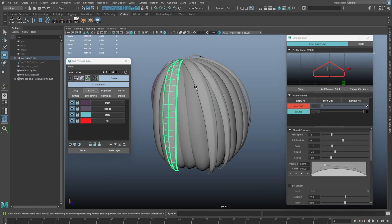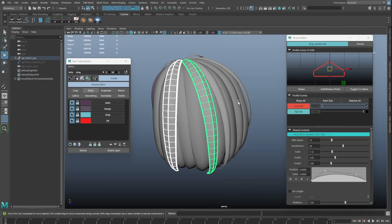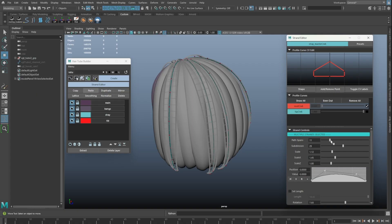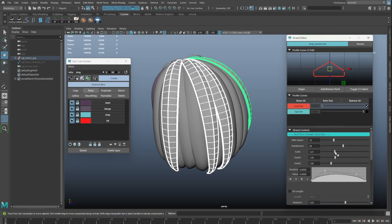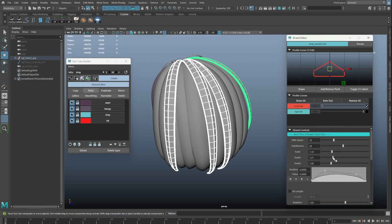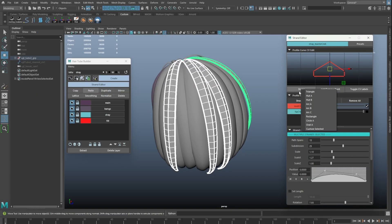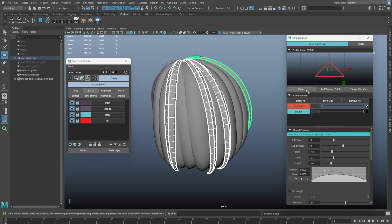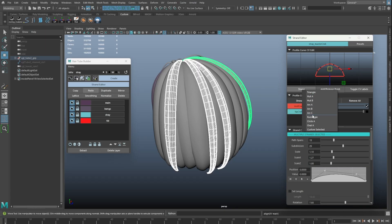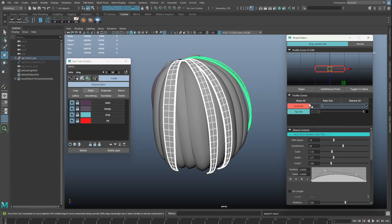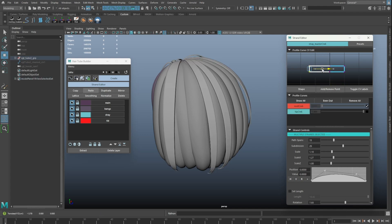Multiple strands adjustment is now possible in this version. We can now adjust the settings to all the strands' attribute sliders and the shape type at once. In order to apply the profile shapes we can utilize the copy-paste function.